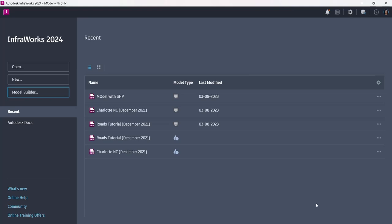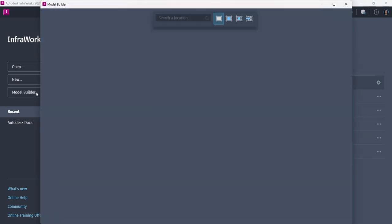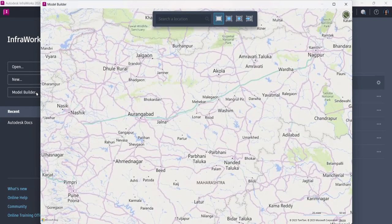Hello everyone. Today we are going to see the Model Builder feature of InfraWorks 2024. The Model Builder feature is located in the starting interface — I just click over here and this is what I get. Model Builder helps me in creating the complete model of my site wherever it is located.